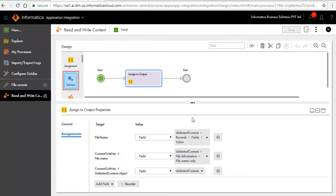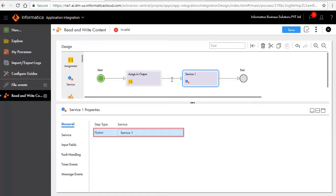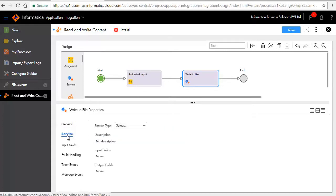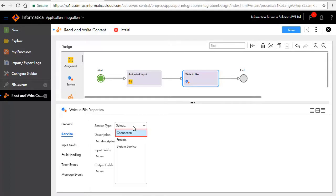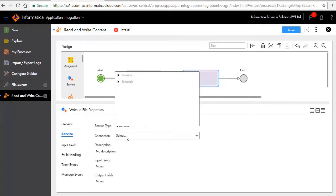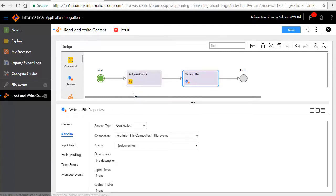Add a service step after the assign to output step. In the general tab, enter a name for the step. In the service tab, select connection for service type. Select the connection which you created and select delimited content writer for action.